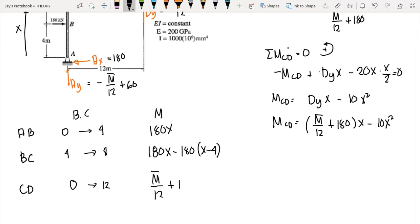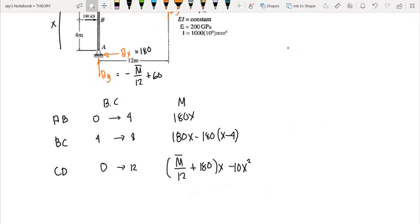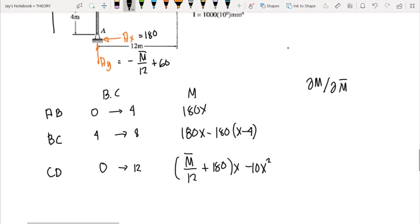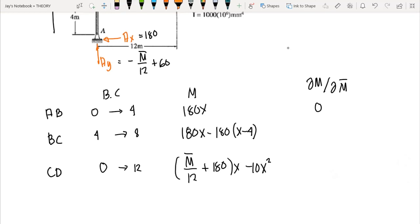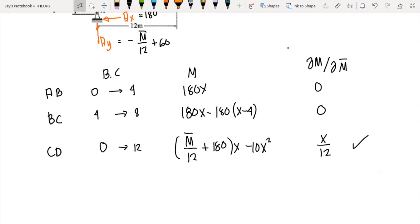Next we compute the partial derivative of each moment equation with respect to M-bar. For M-AB and M-BC, M-bar does not appear, so their partial derivatives equal zero. Only M-CD contains M-bar, giving a partial derivative of X over 12.